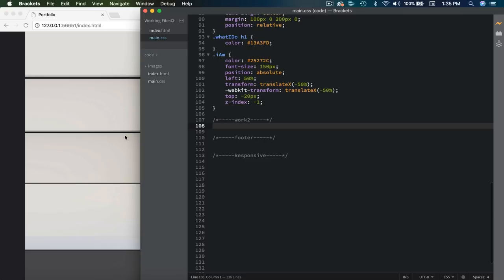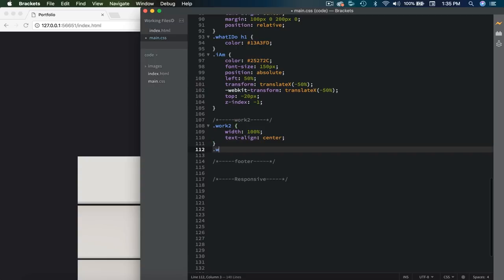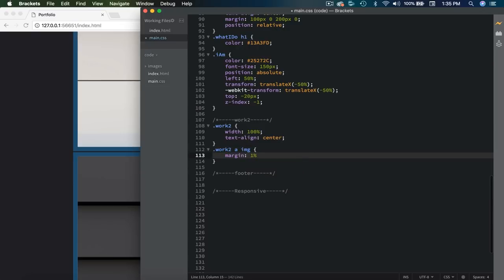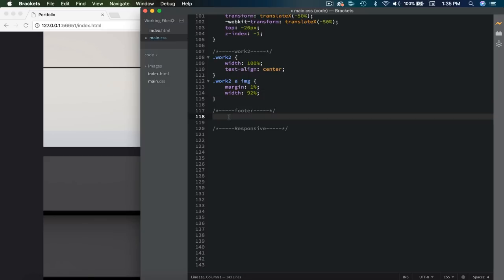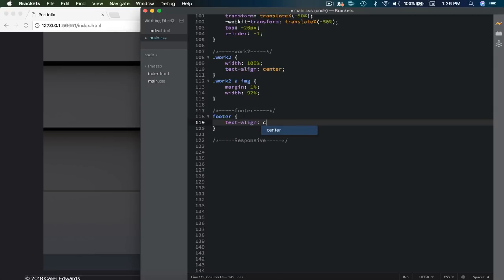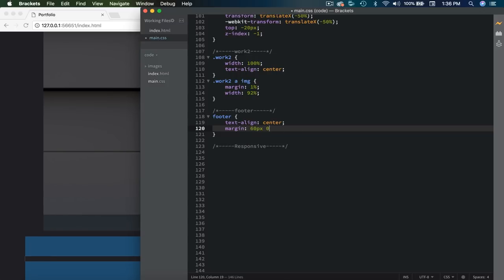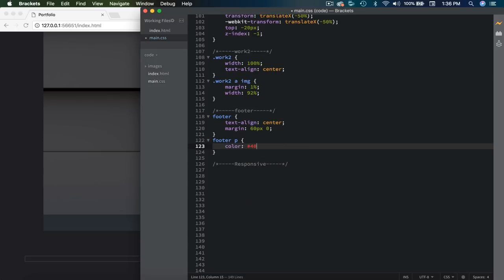Now we're on to the work two section, which is our larger images. We'll say .workTwo, set the width to 100%, and text-align center to make sure those images are centered. Then targeting .workTwo a img, we set margin to 1% and width to 92%. Now we just need the footer — set text-align center, then margin 60px on the top and bottom and 0 on the left and right. For the footer P, set color to #404348. That is it for the desktop version.